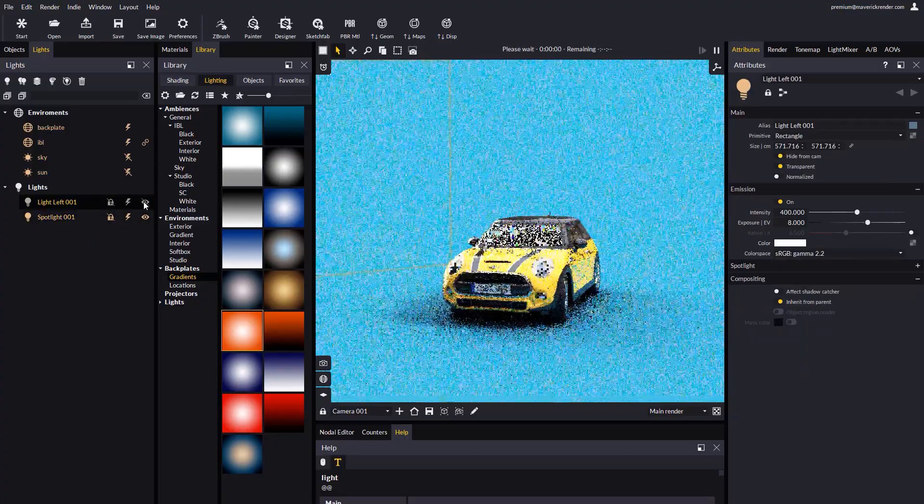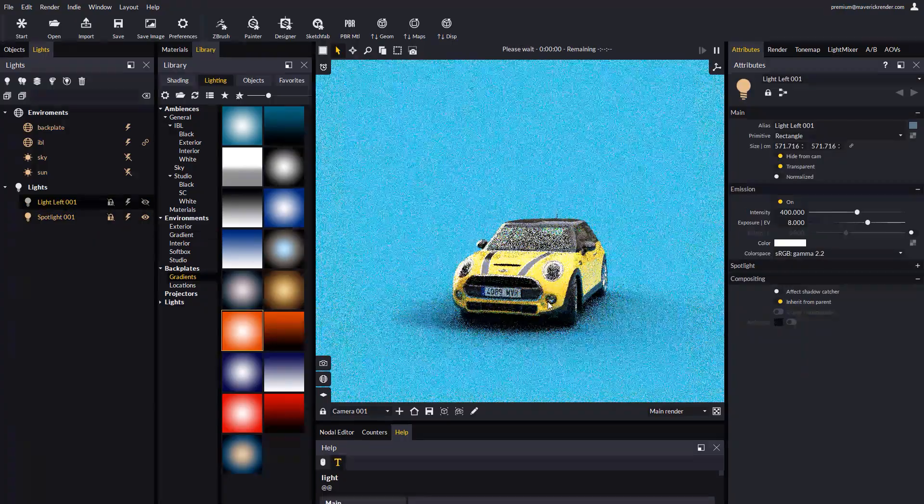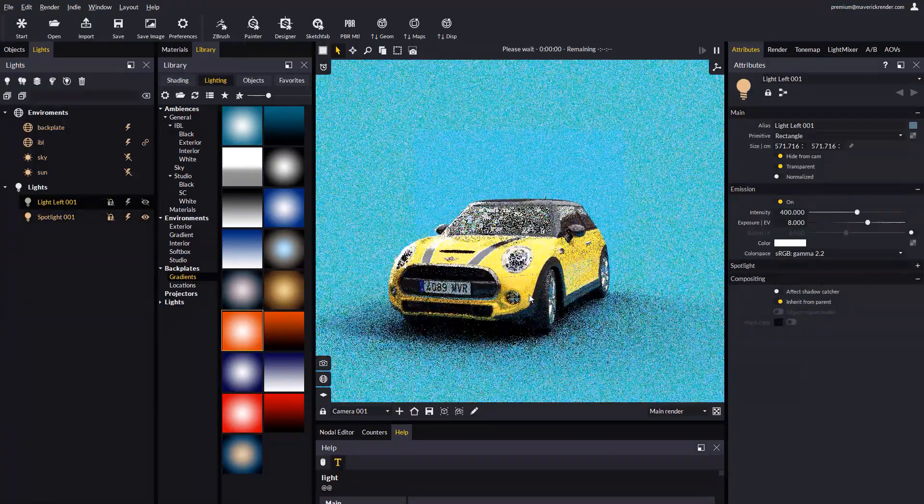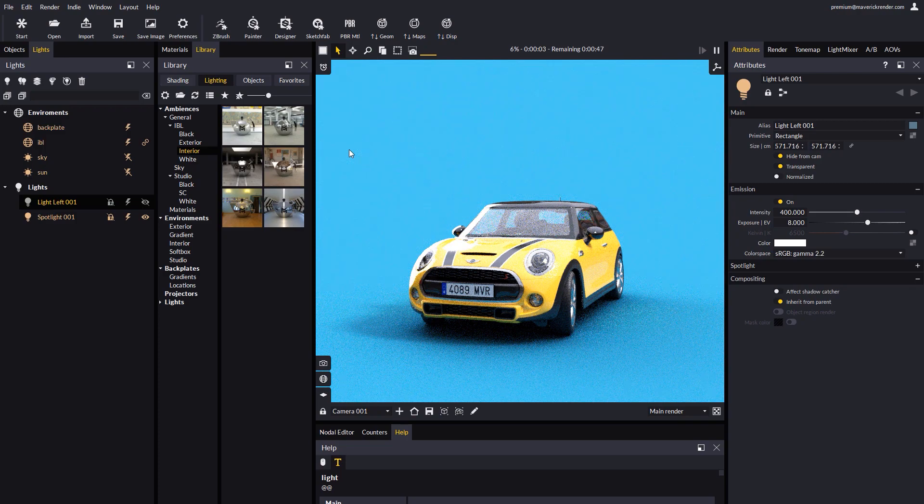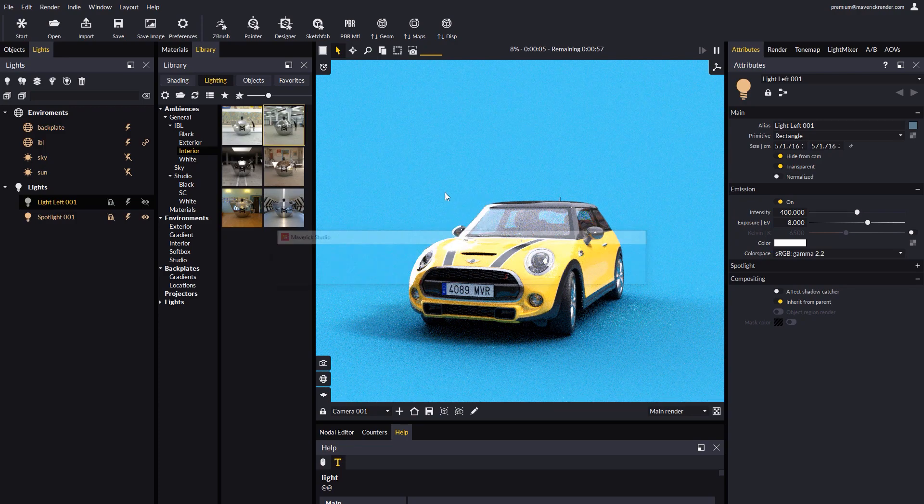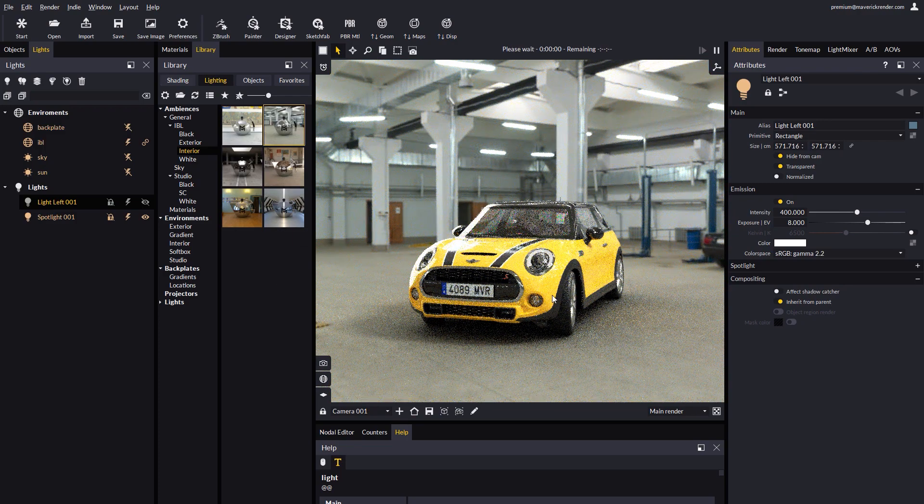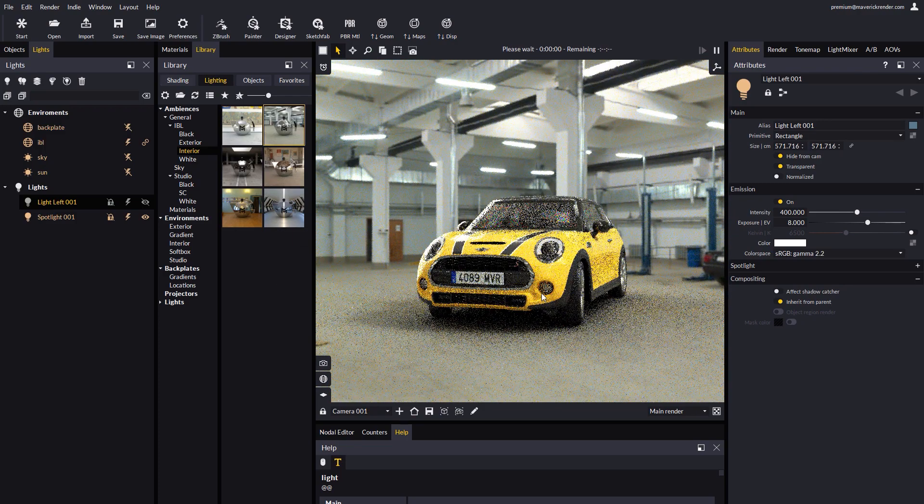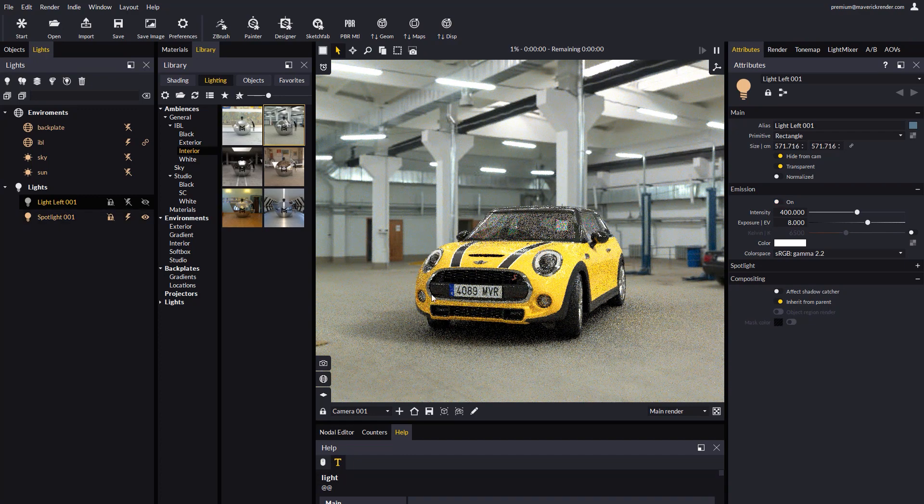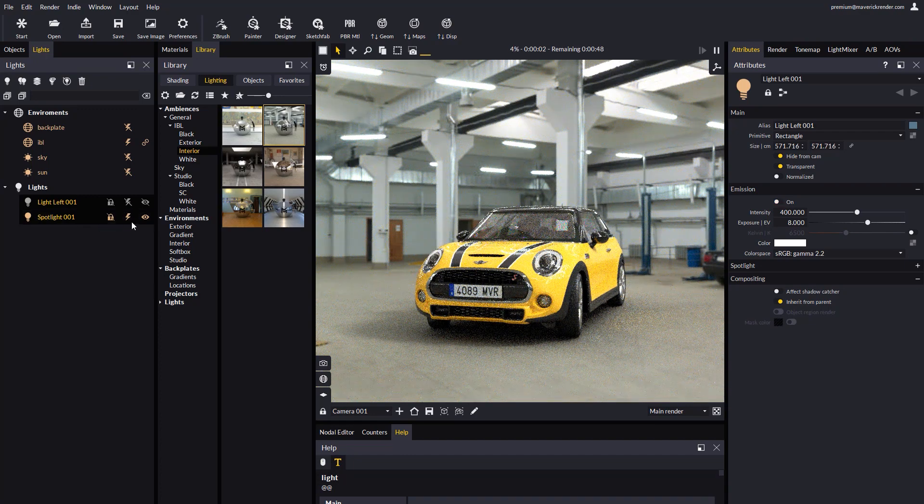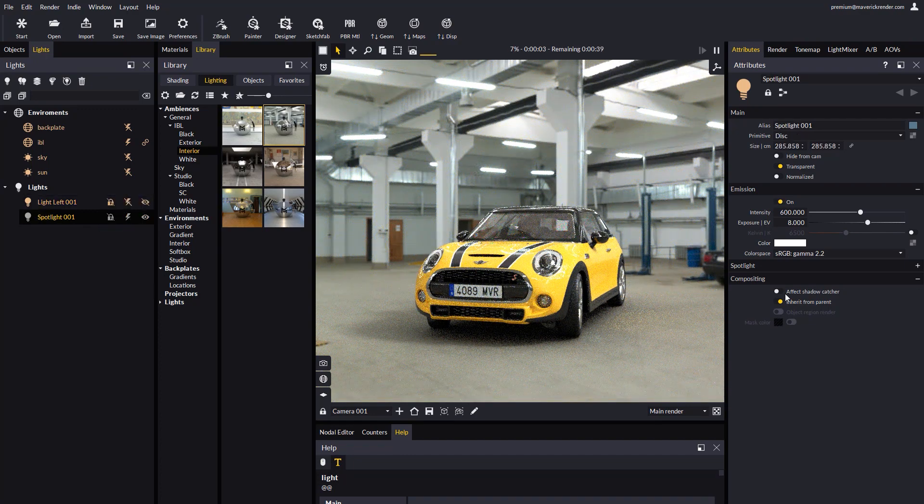Let's drop an interior IBL and see again what happens by toggling the affect shadow catcher option. You can freely experiment depending on your needs.